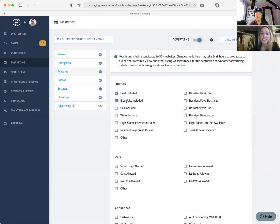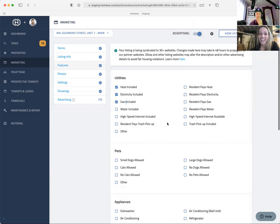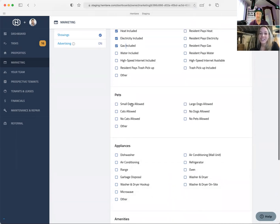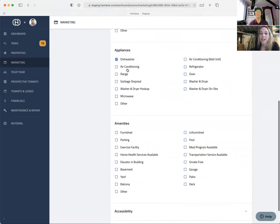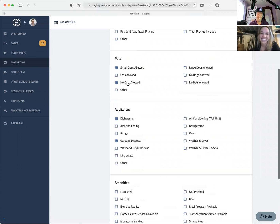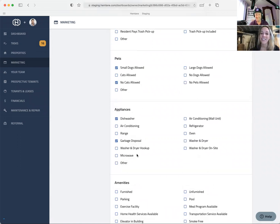Features like heat included, electricity — everything is a checkbox. Tenants do not read; do not put anything in paragraph form, they don't like it. You can specify pet policy — small dogs allowed, no cats allowed. You go through the checkboxes, and then it pushes to all the websites.